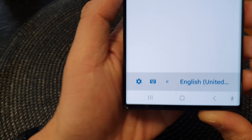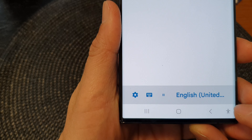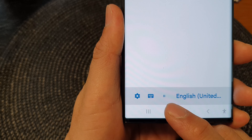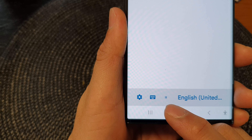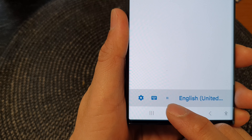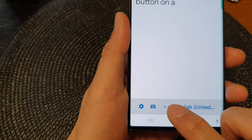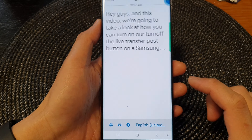Hey guys, in this video we're going to take a look at how you can turn on or turn off the live transcribe post button on the Samsung Galaxy S23 series.